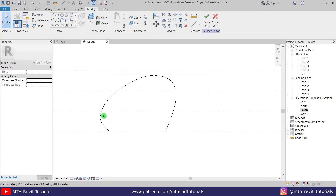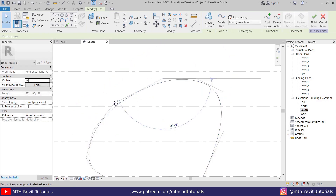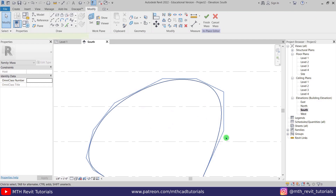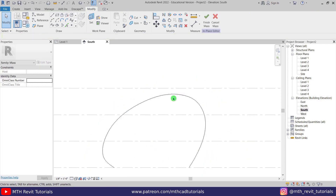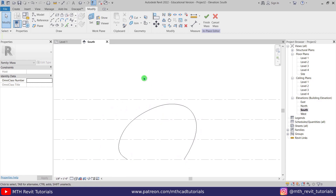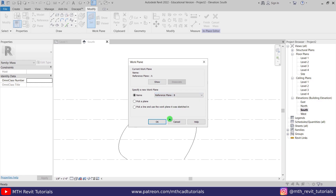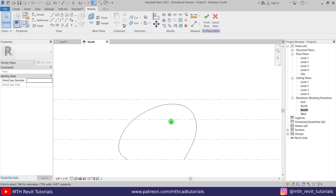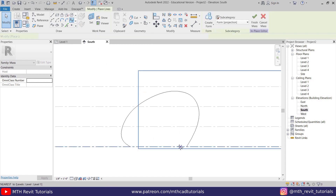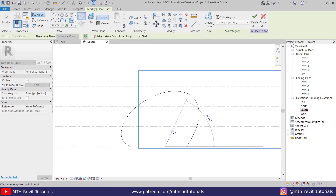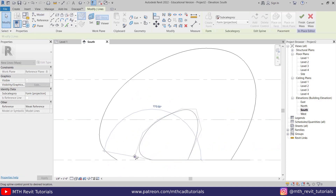Let's adjust the curve a little bit on this side as well. We have created something like this. Now we want to change the work plane — this time I will set it to Reference Plane B and create another shape here. This one will be a little smaller, so I'm going to use Spline again and create a curve. Let's adjust the curve using these points.